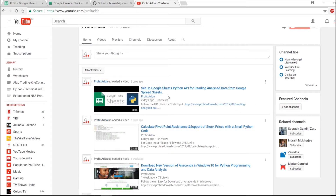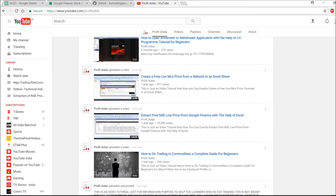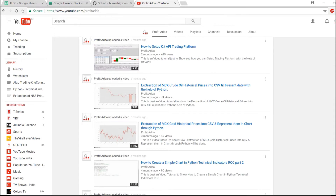This is part 4 of the previous video, which is about setting up the Google Sheets Python API for reading and analyzing data from Google spreadsheets. In the previous video I didn't show the writing part of the code, so I'm going to show that now. I also covered extracting free NSE live prices from Google Finance using Excel, so I suggest you go watch those two videos for better understanding.